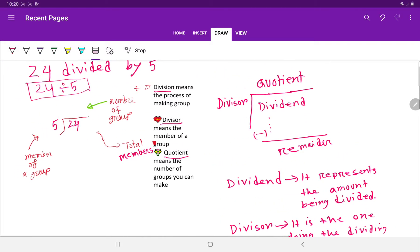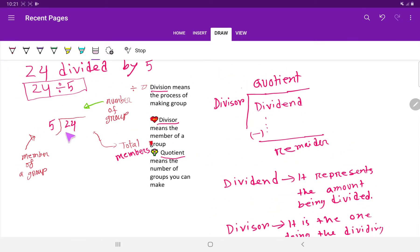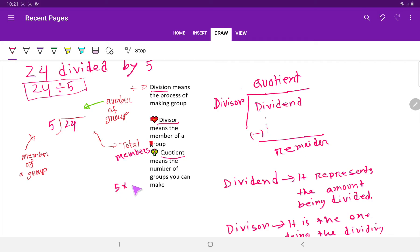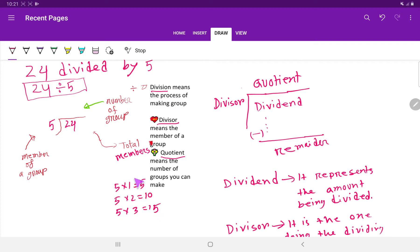Let us show the division process. We are going to divide 24 by 5, so we need the multiplication table for the divisor 5. We know that 5 times 1 is 5, 5 times 2 is 10, and 5 times 3 is 15.